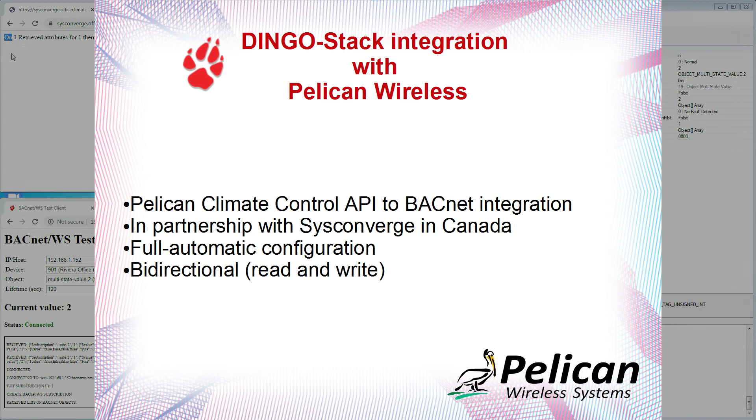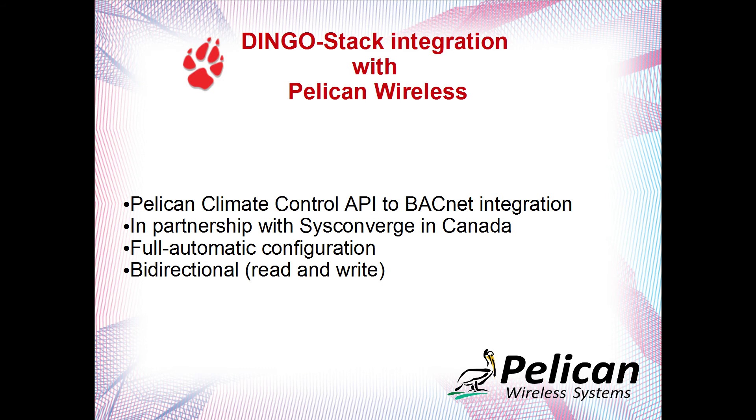So to summarize, we have developed in partnership with Sysconverge in Canada an auto-configured bidirectional Pelican to BACnet integration into our Dingo stack. If potential clients need help with building analytics and solution integration in Canada, then contact Sysconverge. Thank you for watching.